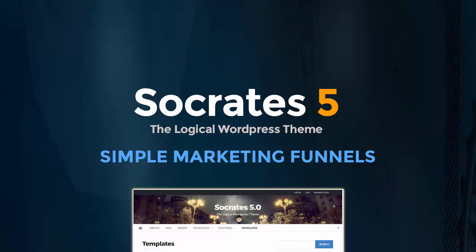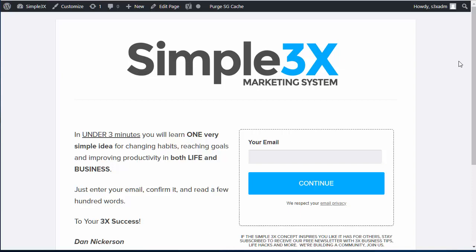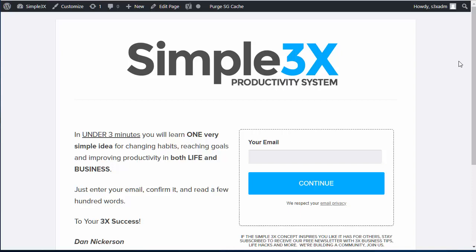Hey, it's Dan Nickerson. I recently did a webinar showing you how to set up simple funnels using Socrates theme and HTML templates, and it was very well received. But people wanted me to go over it again and make a shorter video, so this is my short video to show you how to set up a simple funnel using the Socrates theme.